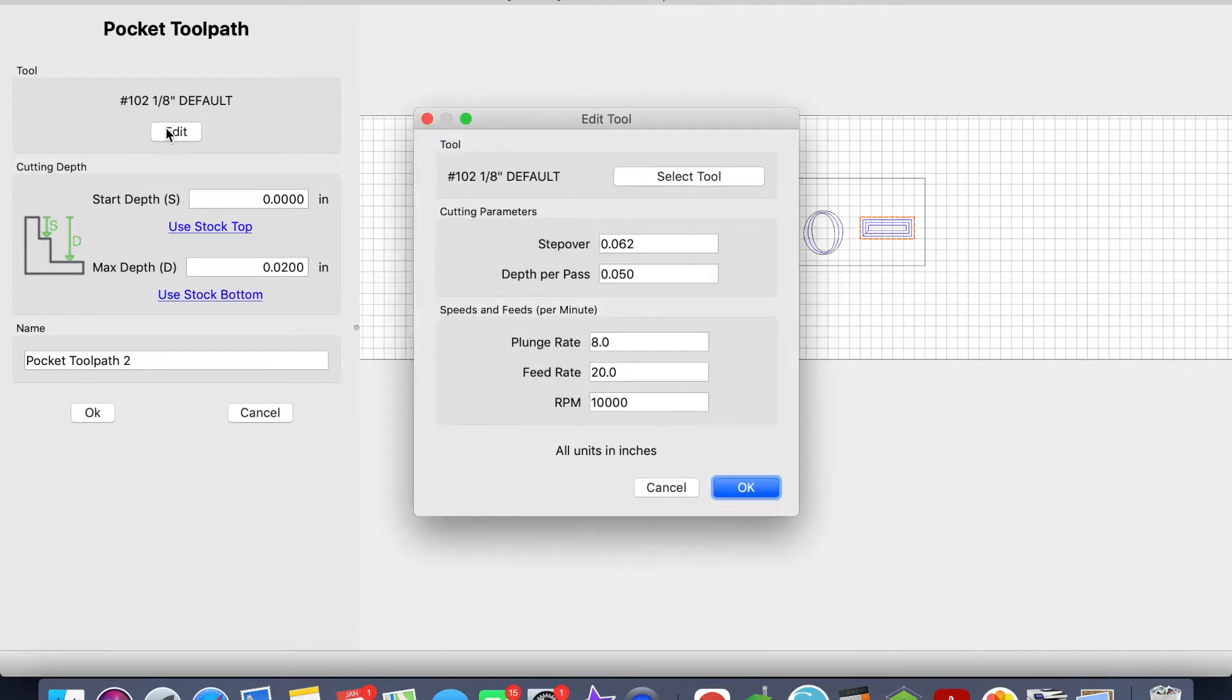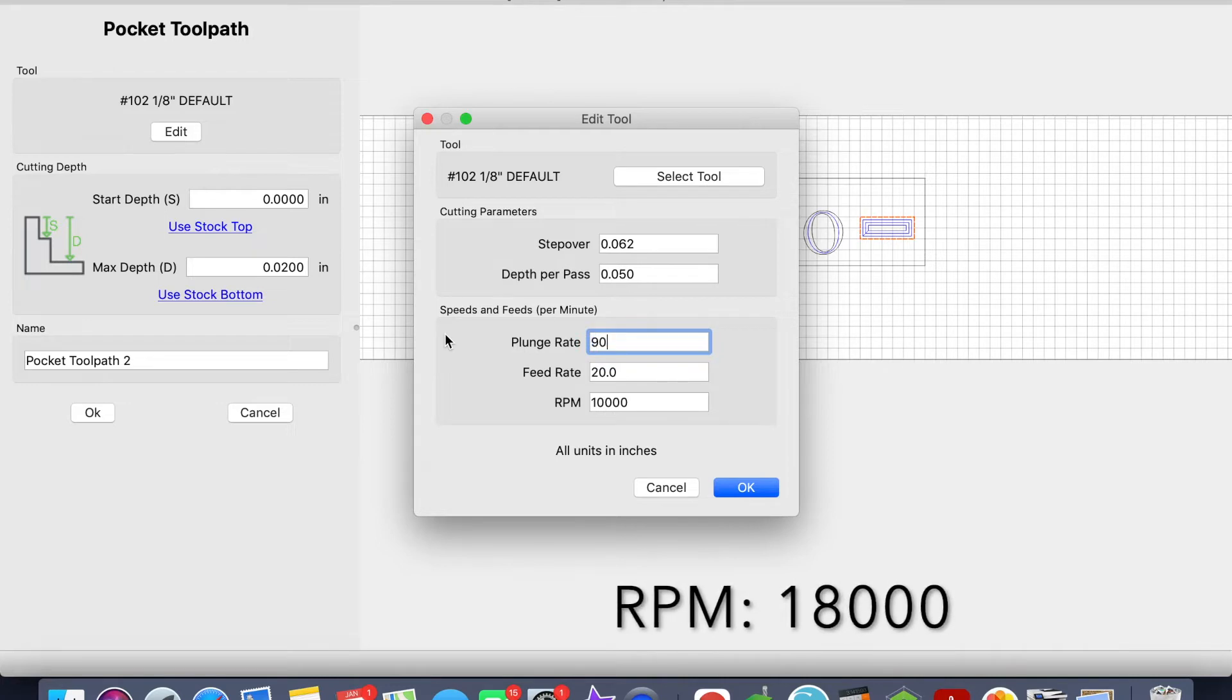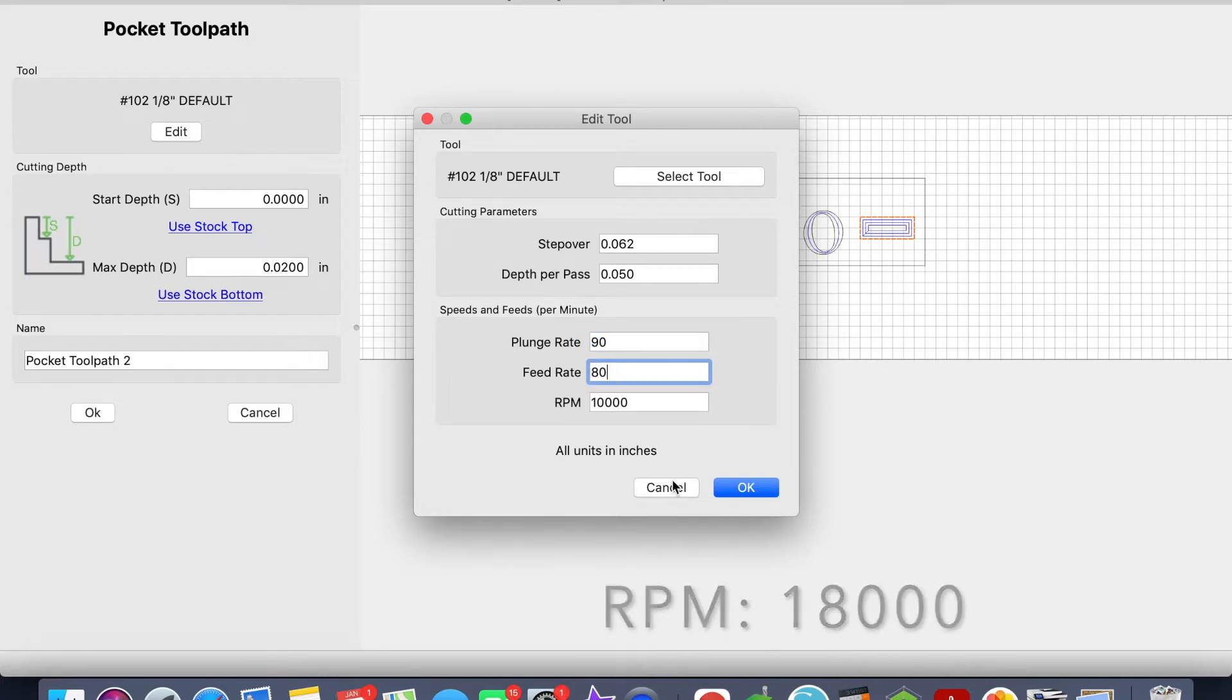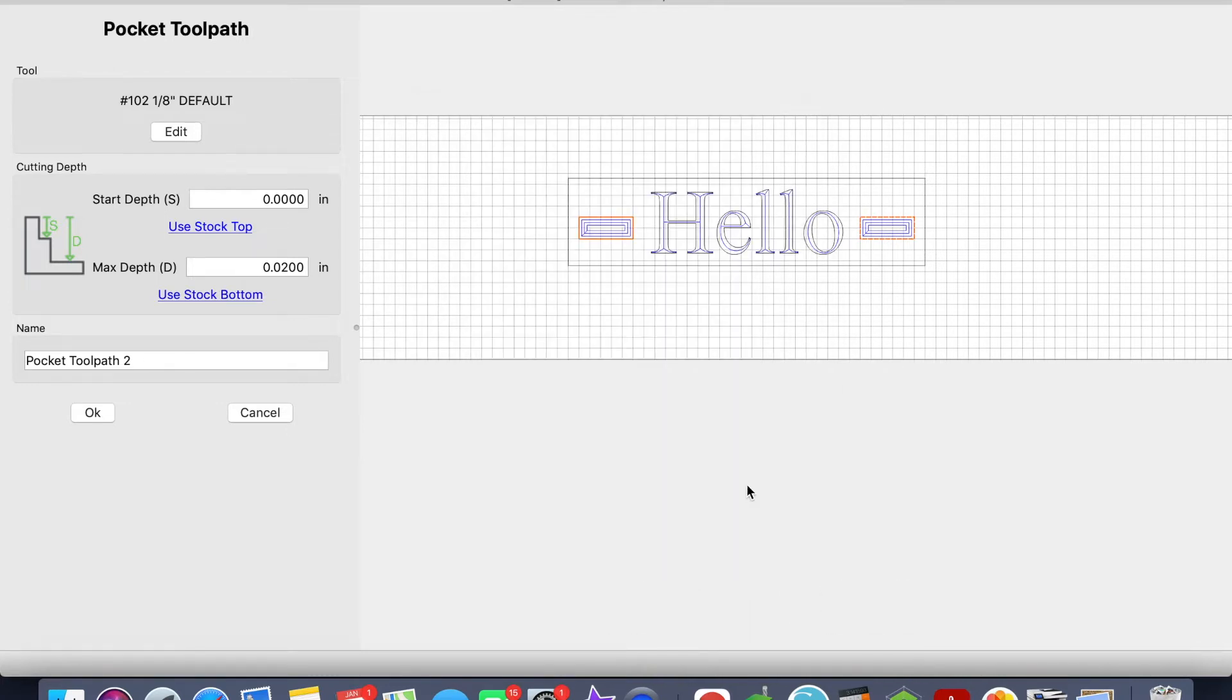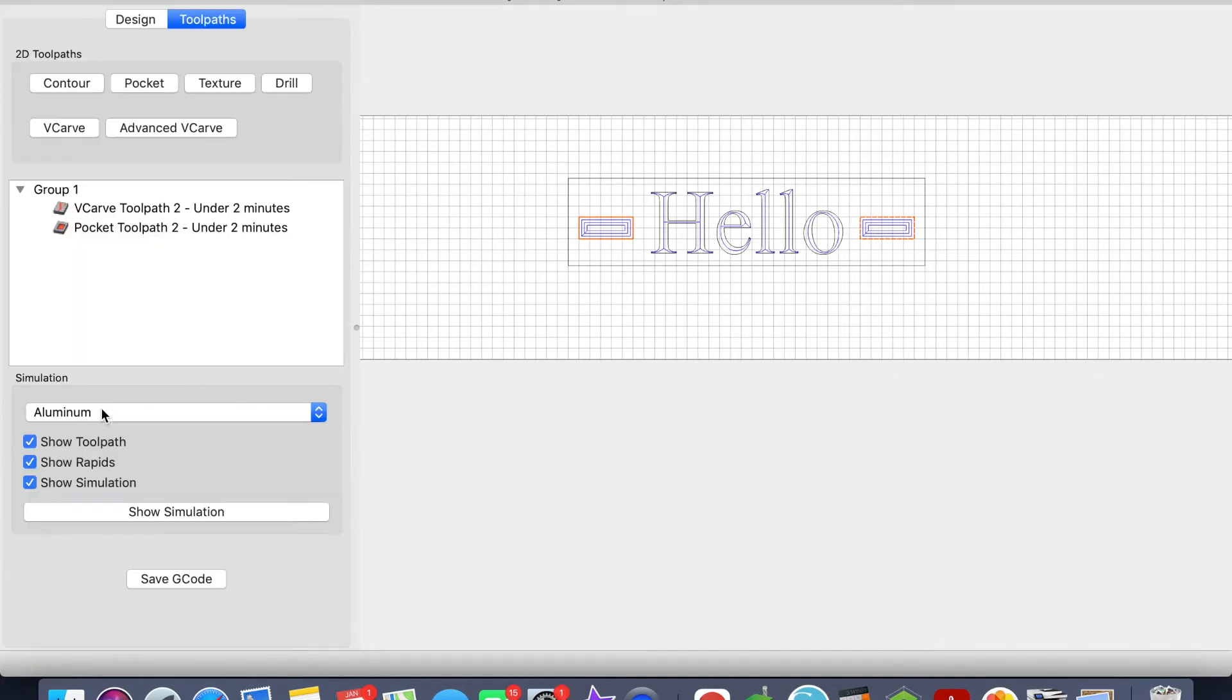I want to keep my 102 1/8 end mill, but I'm going to edit the plunge rate and the feed rate. So I'm going to go 90, 80, click OK. And I'm going to keep it at 0.02 for max step, so I'll select OK.